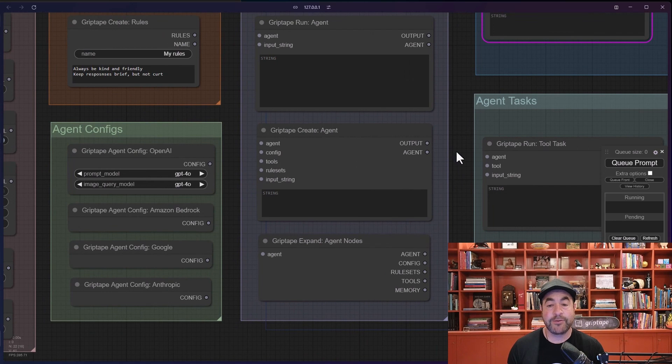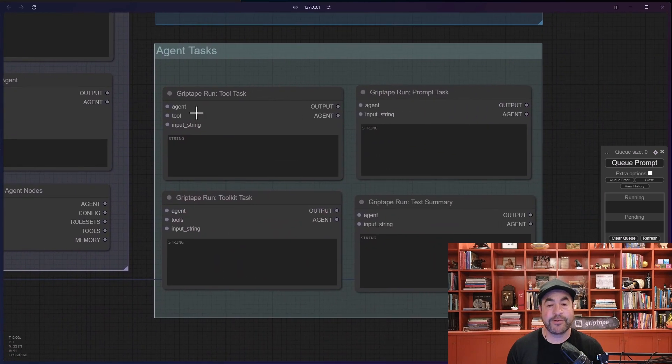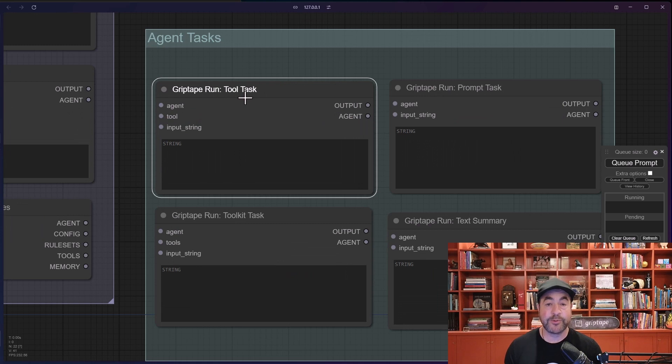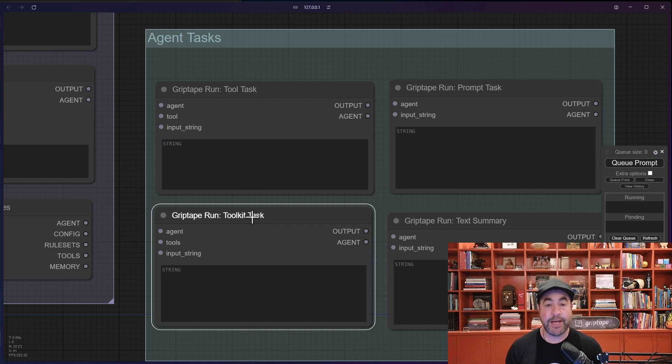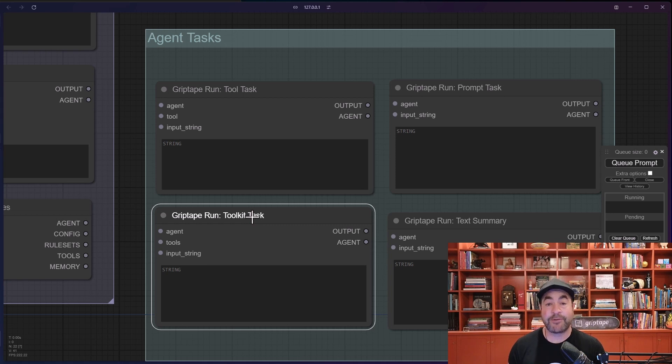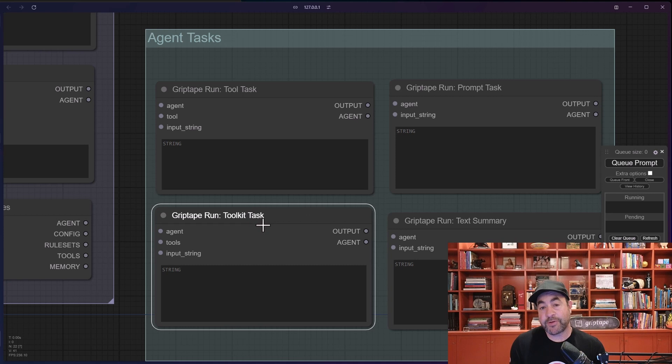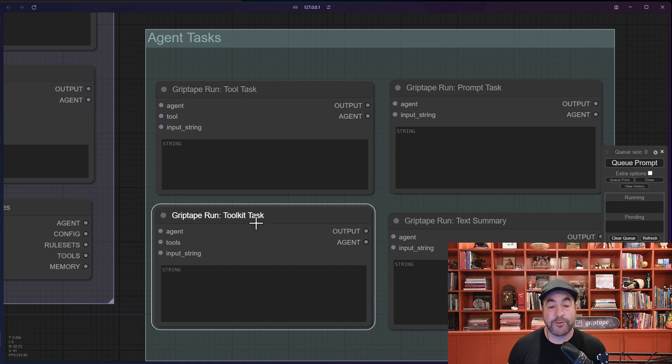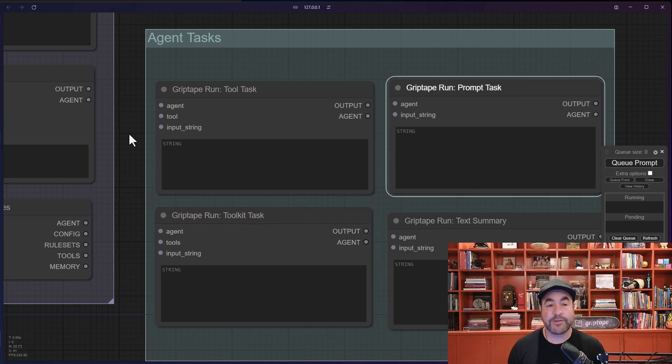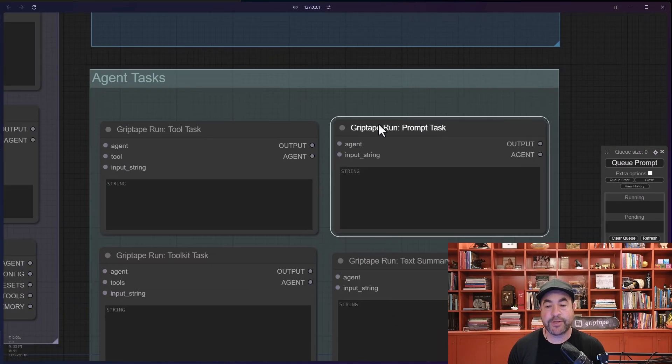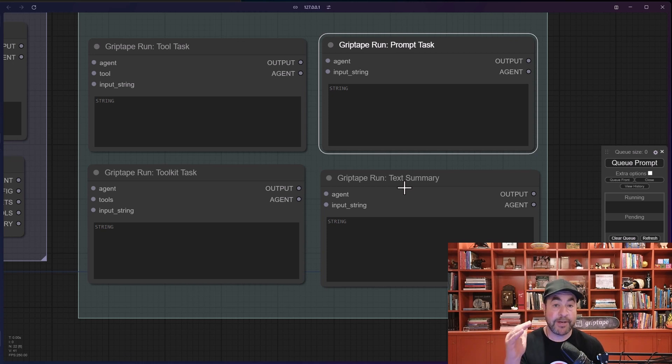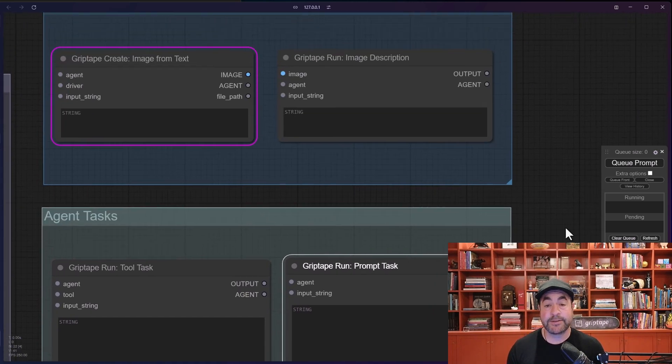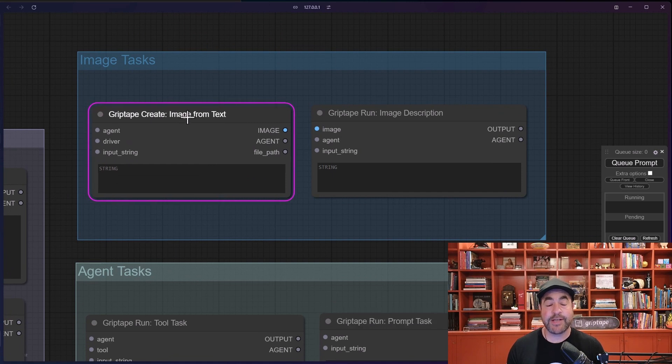Here you can see some of the tasks that are available. A tool task which will just execute one of those tools and run it. A toolkit task which will allow you to bring an entire series of tools to be able to use. For example, you could have a web scraper tool and a file manager tool and then tell the agent hey can you get information from this web page and then save it as a markdown file on disk, and the toolkit task will allow it to use the web scraper tool and then the file manager tool. So toolkit tasks are very very handy. You have a basic prompt task which is essentially the same thing as the run agent task over here and you've got the text summary task which will allow you to take a giant body of text and just summarize it very quickly.